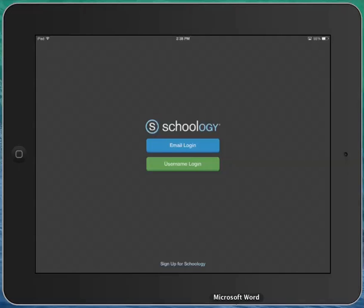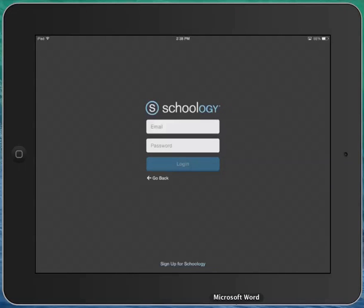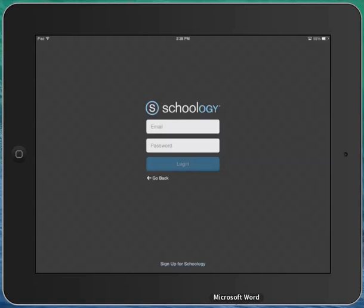If you're a parent, you can click right where it says email login and log in with the email account you use to set up your Schoology account.